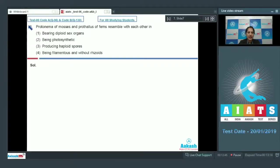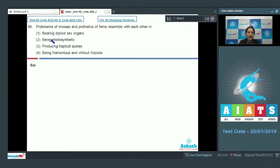Question number 96: Protonema of mosses and prothalus of ferns resemble each other in — first option: bearing diploid sex organs; second: being photosynthetic; third: producing haploid spores; fourth: being filamentous and without rhizoids. This is a very interesting and important question from your examination point of view.